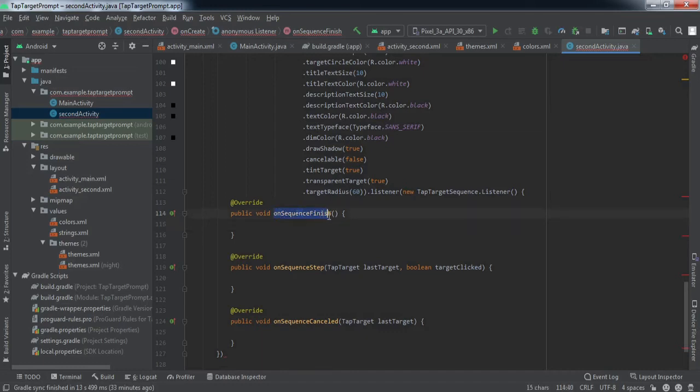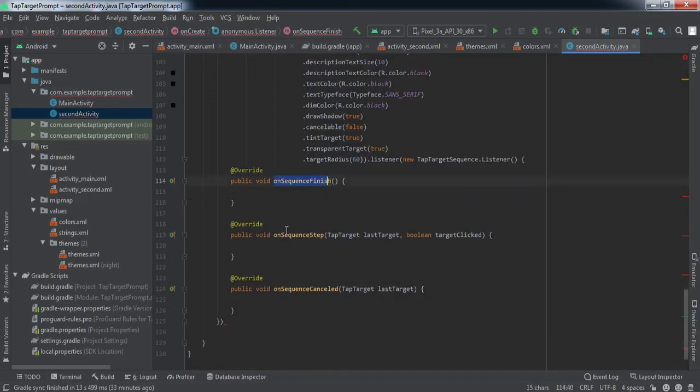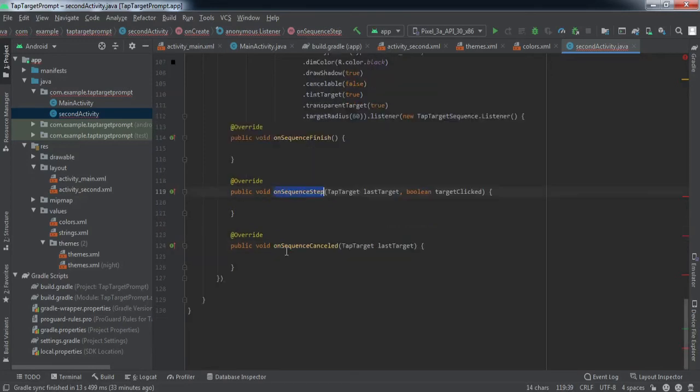When the sequence is finished, a completion callback method will be called. And when the user cancels the sequence, a separate cancel callback method will be called.